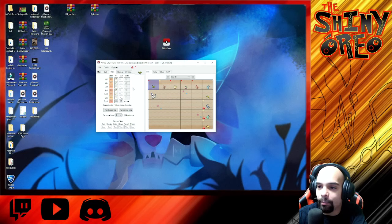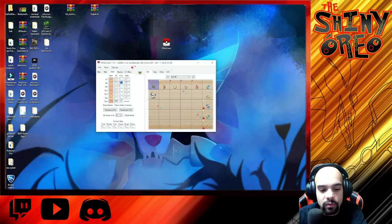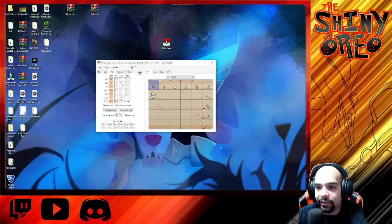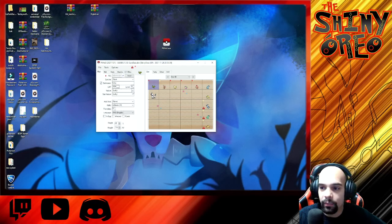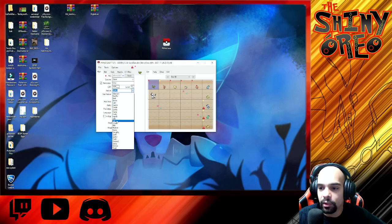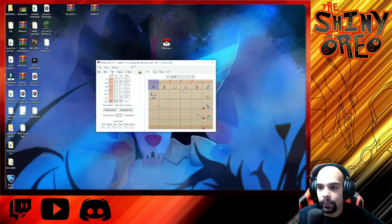I can also modify its EVs. We'll change everything to zero first, then give it 252 Attack and 252 Speed. We'll throw the other four into Defense just because. That will bring it up to a four-star rating. I also want to change its nature to Jolly. Now it's got Jolly nature and 6 IVs.